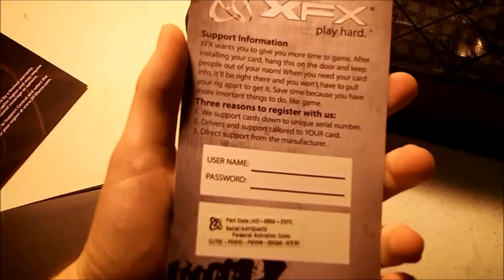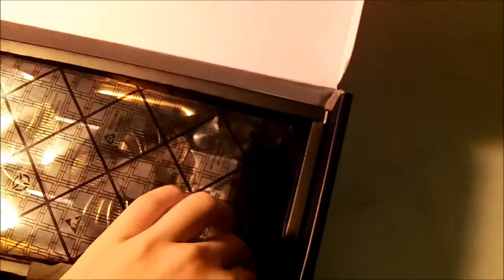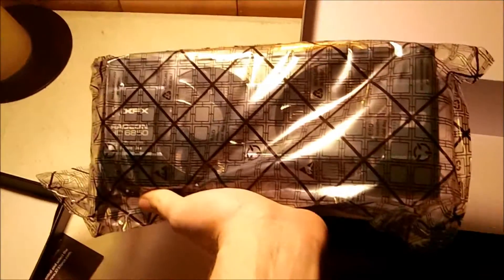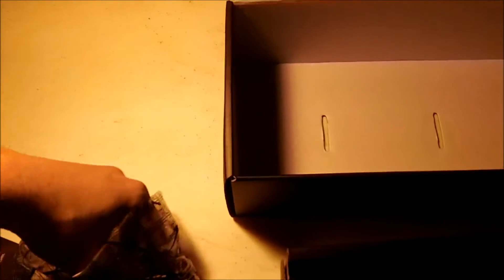All right, now for the main event—the card. This thing looks like a beast if I can get it out of here. I'm just going to take this whole thing out. So here's the card, it's wrapped in a static bag like you would expect. Pretty big, and we'll take her out so you can see what it actually looks like without the static bag.